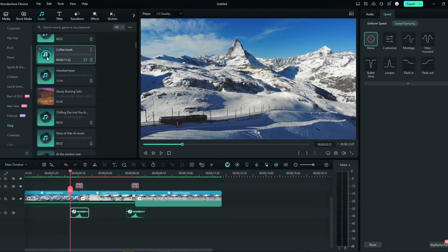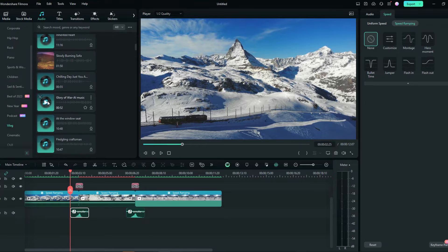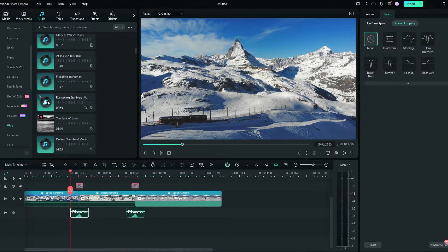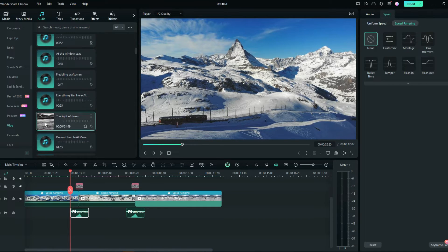Finally, add your favorite background music. Let's check out the final effect.